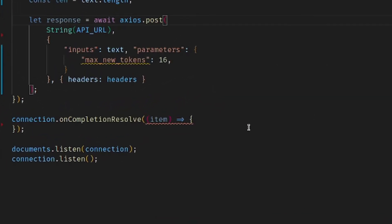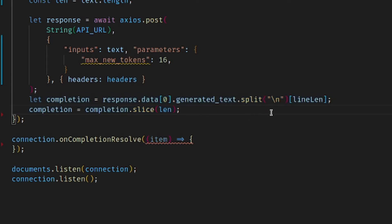Once we have the response from the server, we're going to go ahead and shape it into the format that we want. We're first going to grab the actual generated text from the response. Then we're going to split by a new line and only select the line that we care about, which is whatever the line the user was on before we made the post call. Once we have that line, we can now just remove everything that was before the model started generating so that we have this pristine autocompletion from the model.